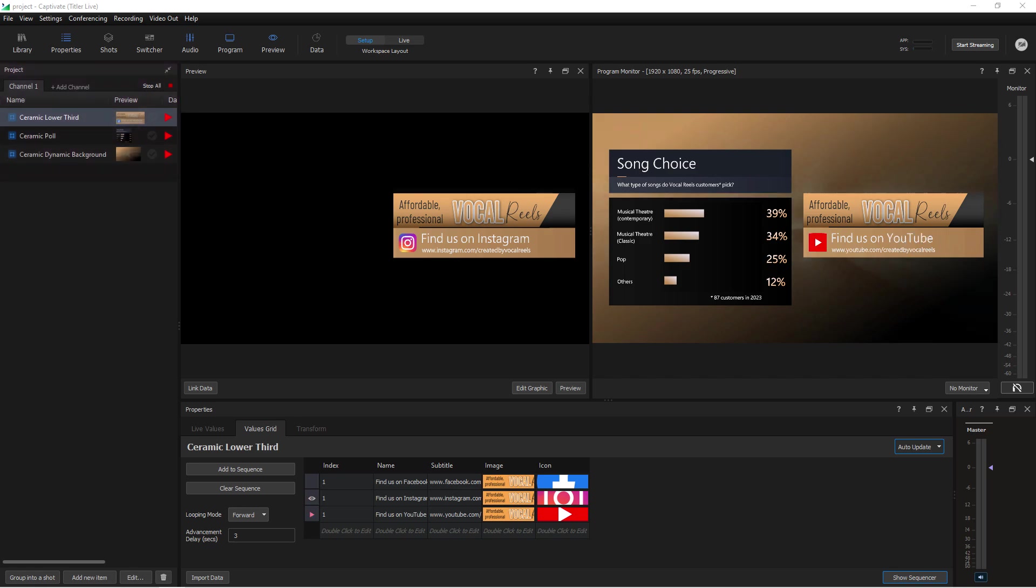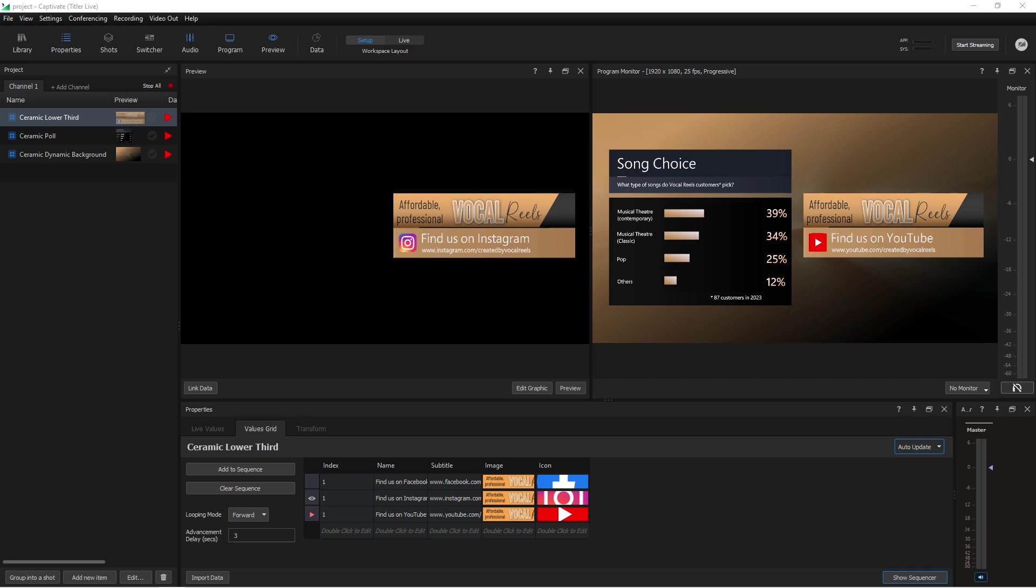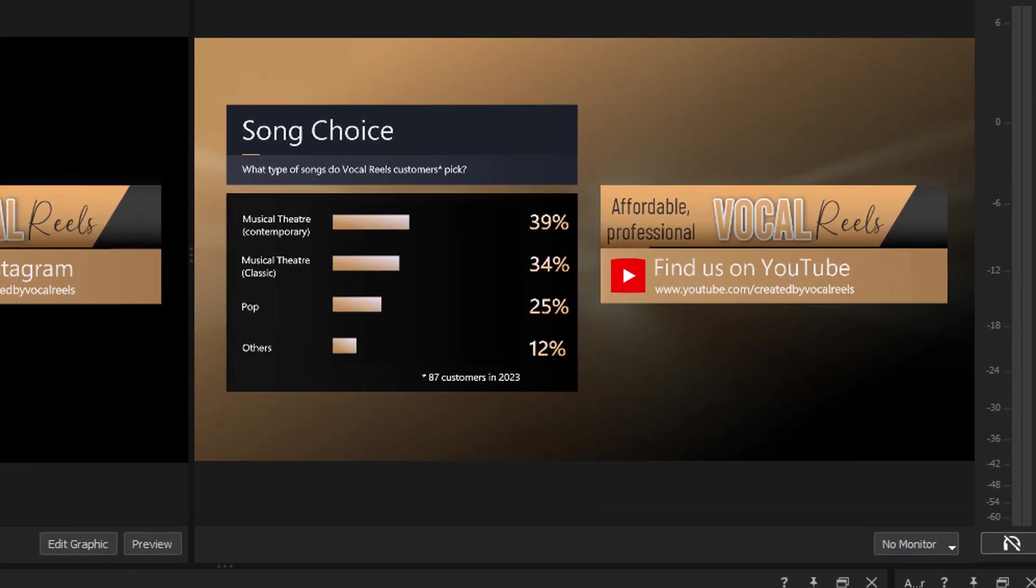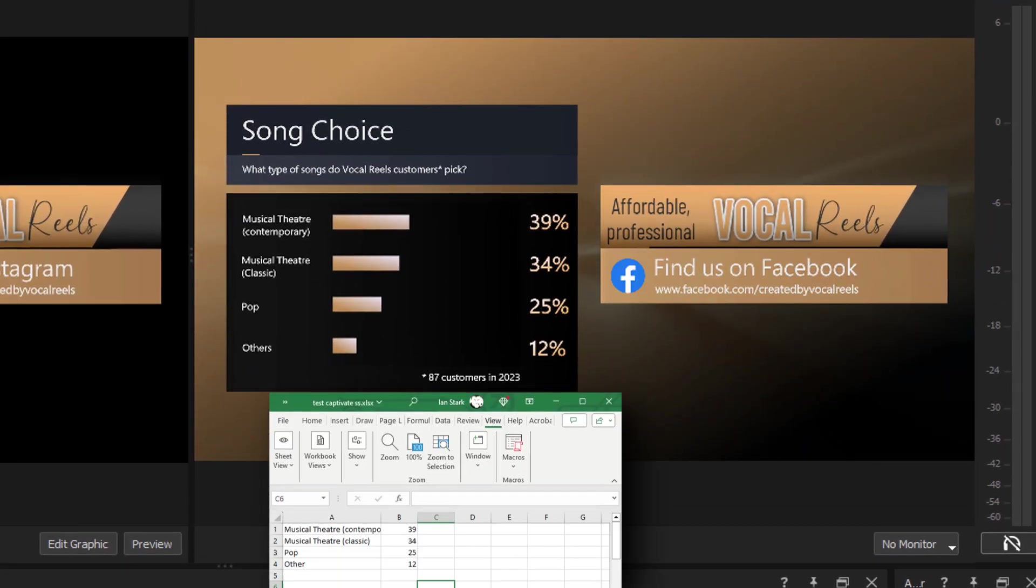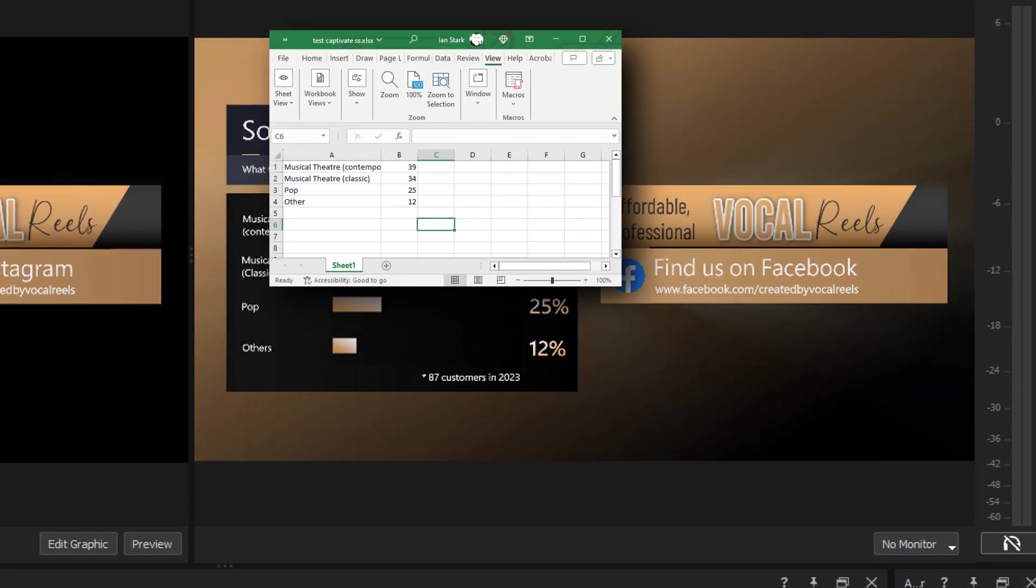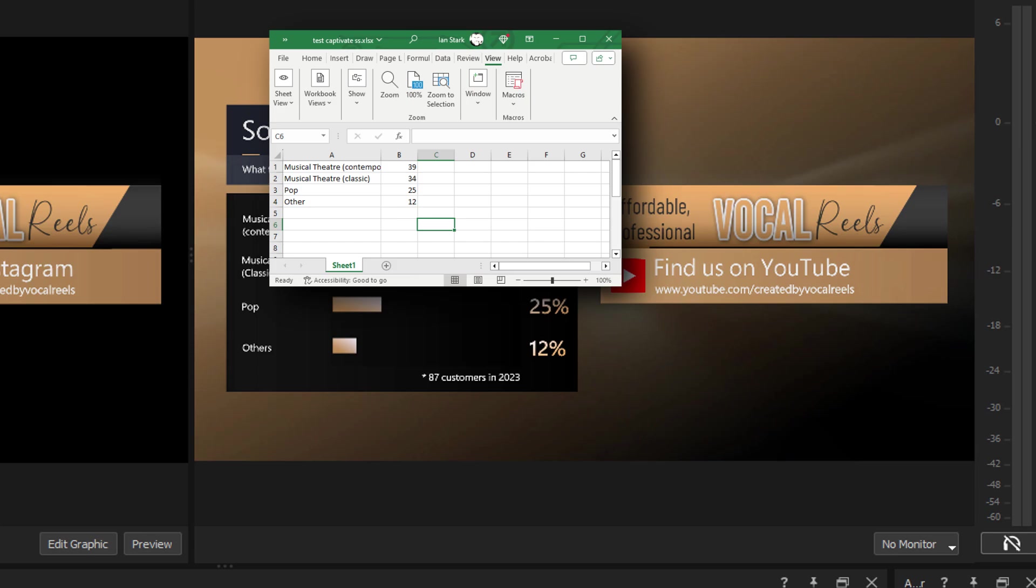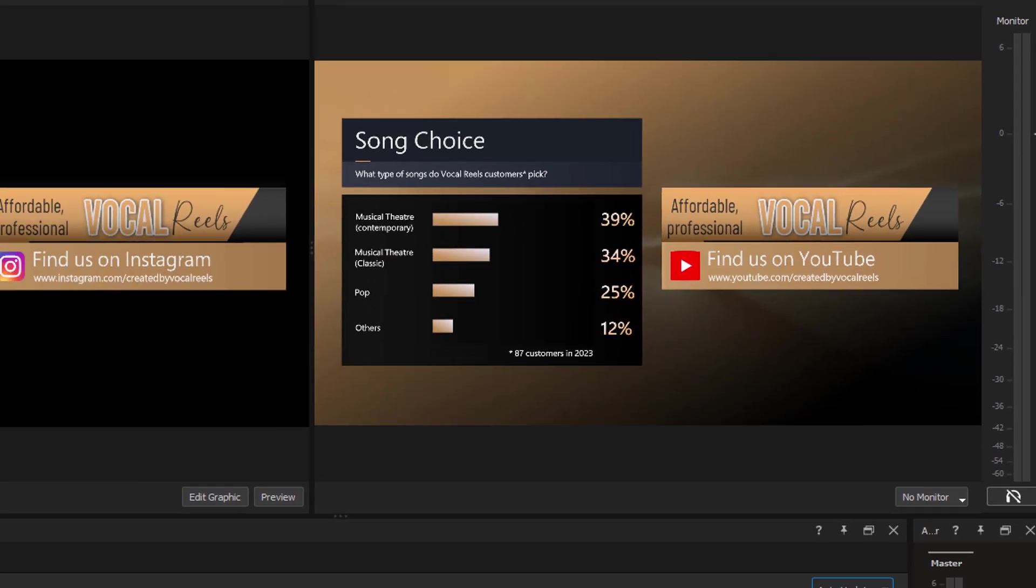In a future tutorial, we'll explore using shots to group multiple elements and launch them with a single click. Now, wouldn't it be cool if I could link that table of data to an external spreadsheet? Indeed it would. And luckily for us, we're going to find out exactly how to do that in the next tutorial.